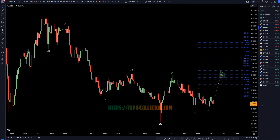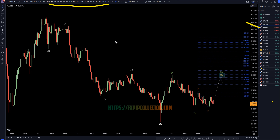Hello, traders! F.S. Percolente here. Today is Thursday, March 28th, and I'm going to be analyzing the Aussie U.S. dollar, starting on the monthly, working my way down to the one-hour time frame for the full top-down analysis.